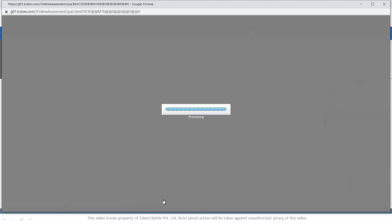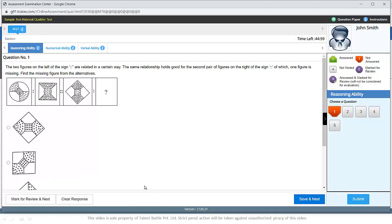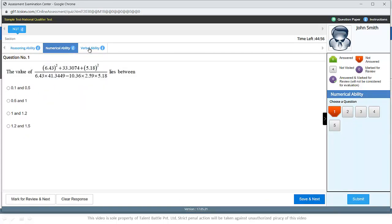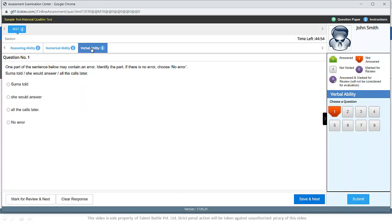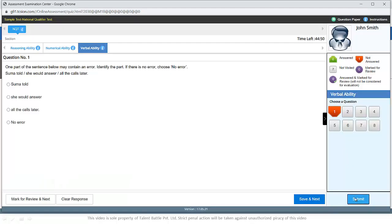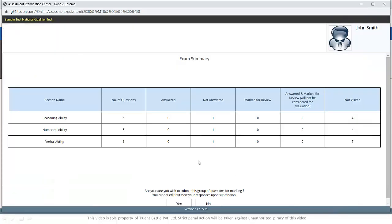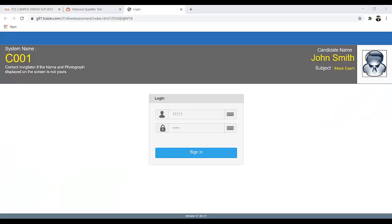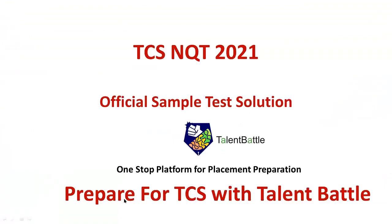There are three sections right now in the sample test. They have not provided programming MCQ and coding statement at least in the sample test, but you will get an idea about the type of questions which they may have. You can shift between the sections like numerical ability and verbal ability, and once you complete, you can submit.